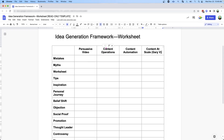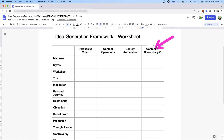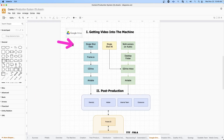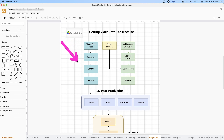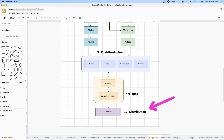Let me show you how. At any given time, I can look at any of these intersections to help me come up with a prompt and a topic to talk about. For example, I can look at content operations and then diagrams, and that would prompt me to create something like a diagram showing a video flow all the way through creation, post production, Q&A, and distribution.